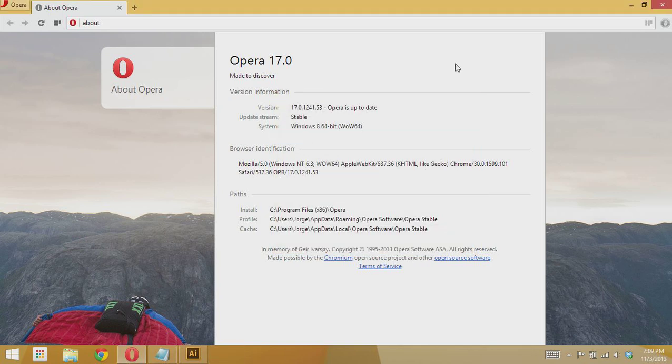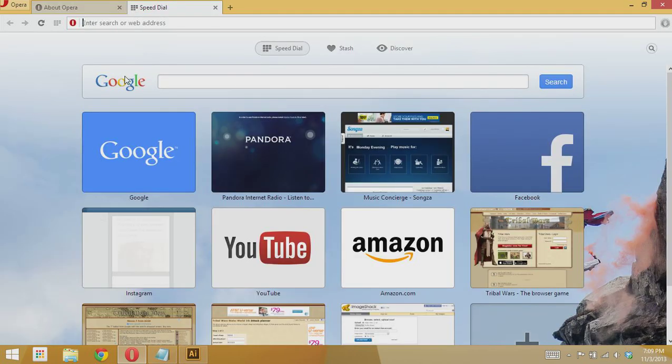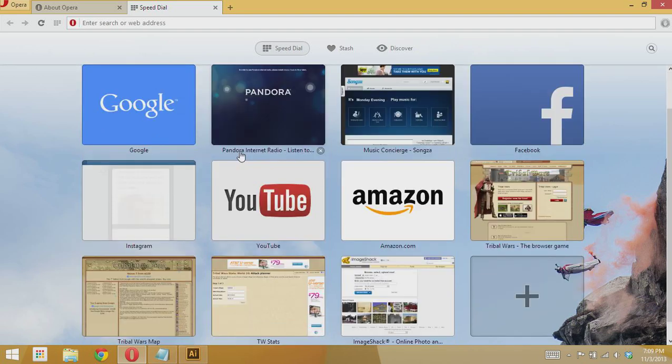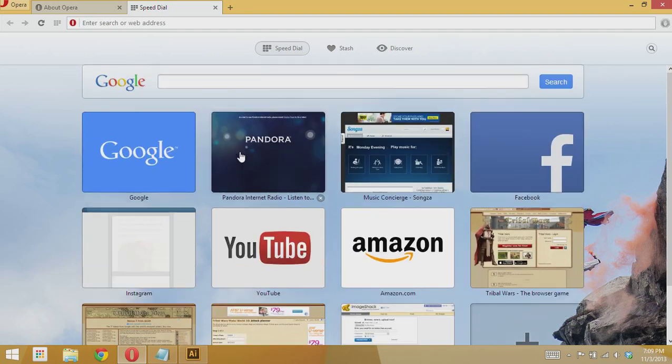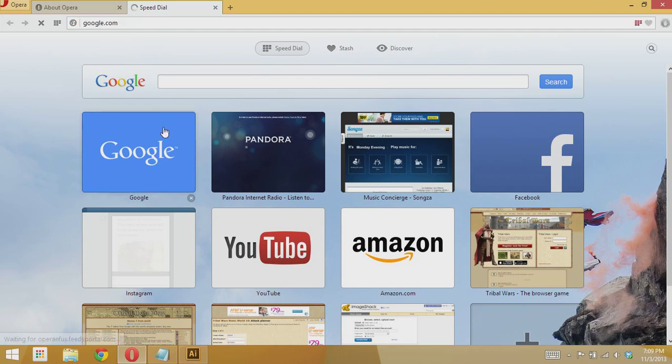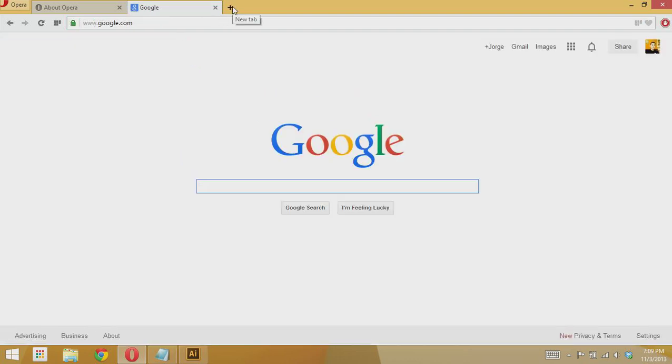Hello guys, today I'll be showing you how to get the bookmarks back on Opera 17. In Opera 17 they made some changes and they took away the bookmarks and came up with Speed Dial. It is supposed to replace bookmarks, but every time you want to open a bookmark you have to open a new tab.